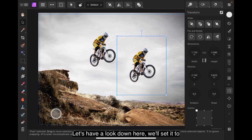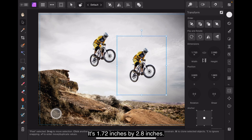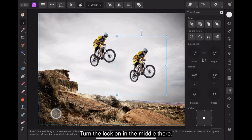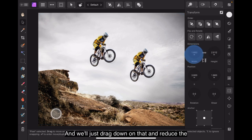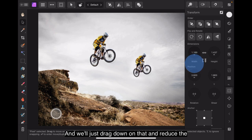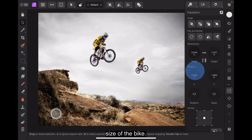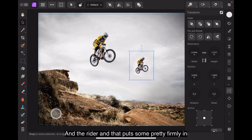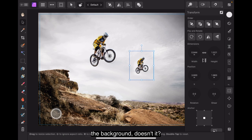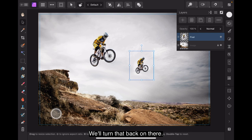Now you can see the pixel size there. Let's have a look down here. We'll set it to zero. It's 1.72 inches by 2.8 inches. Let's lock that on. Turn the lock on in the middle there and we'll just drag down on that and reduce the size of the bike and the rider and that puts them pretty firmly in the background, doesn't it? Without any other messing about.